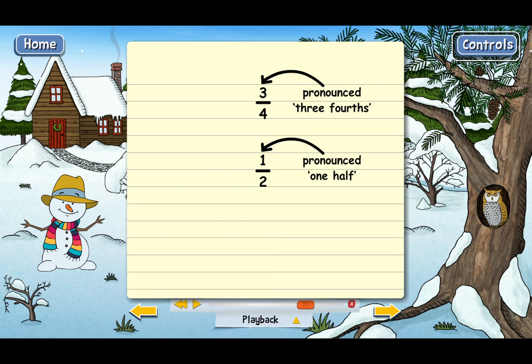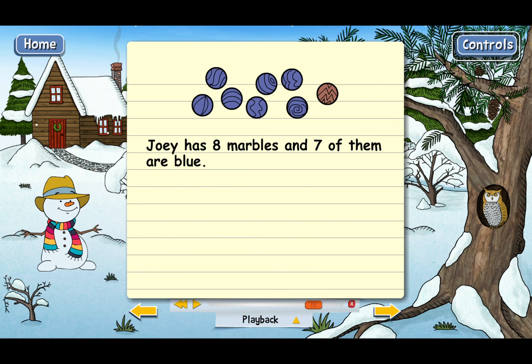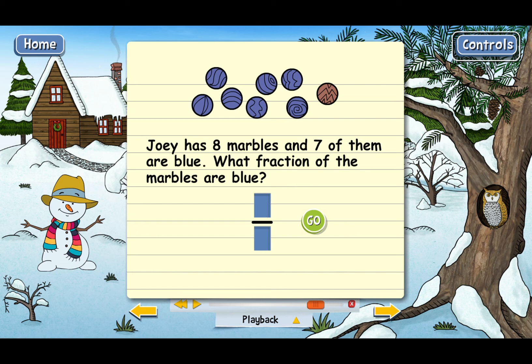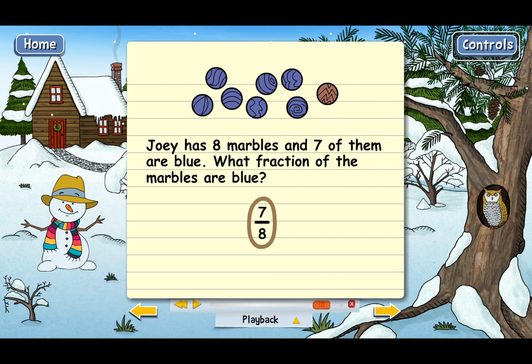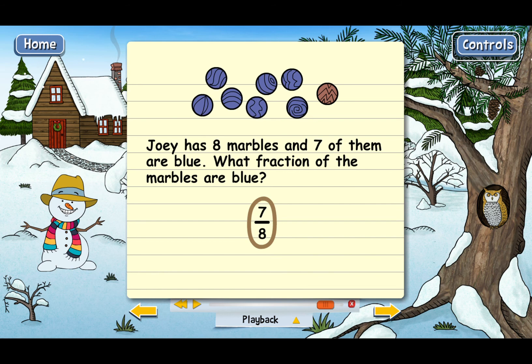Finally, you should also know that we don't use fractions just to describe things that we've cut into pieces, like pizzas or casseroles. We can also use fractions to stand for a part of a group. Let's say that Joey has eight marbles and seven of them are blue. What fraction of the marbles are blue? So seven eighths of the marbles are blue. The main point is that the bottom of a fraction — the denominator — tells how many pieces the whole is divided into, and the top of the fraction — the numerator — tells how many pieces are being counted.